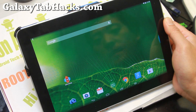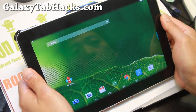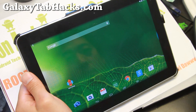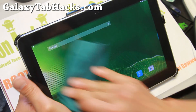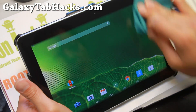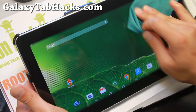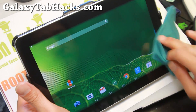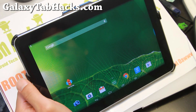Hi folks, it's Max from GalaxyTabHacks.com. It's been a while since I've updated my Tab 10.1, but recently I lost it and found it in my house because I have so many Android devices. But I've installed a 4.4.4 ROM.